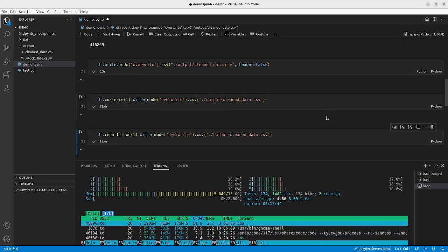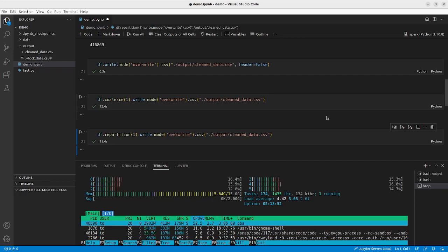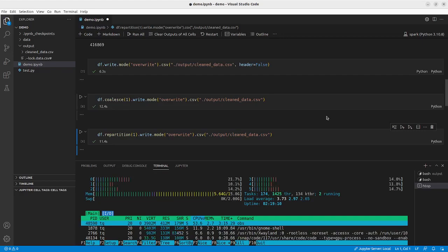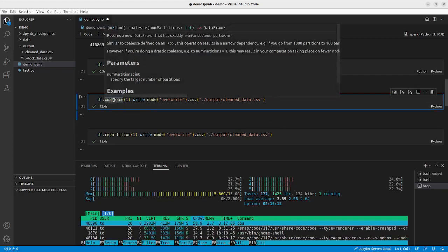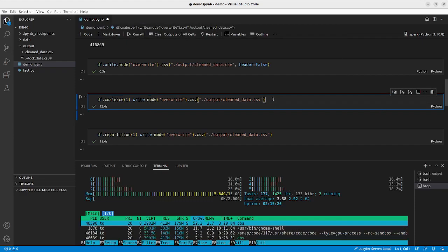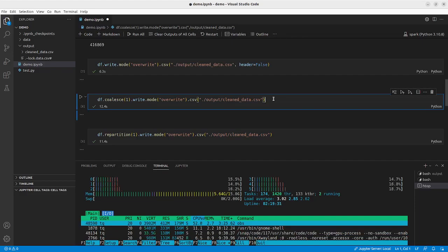Why is that? PySpark internally represents a dataframe as many parts, and that's also why it's more advantageous for PySpark to write dataframes as parts instead of a single file. When you ask PySpark to coalesce the parts into one, essentially you are copying and pasting parts and putting them together as one big part.